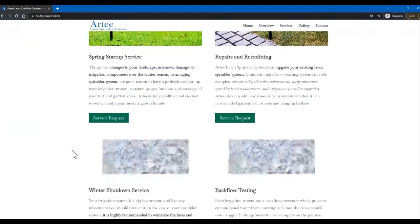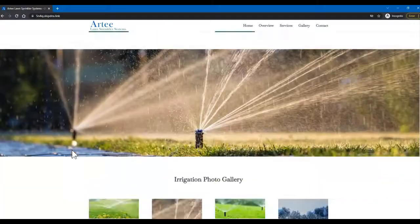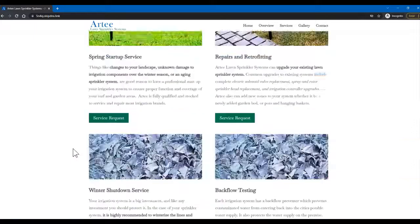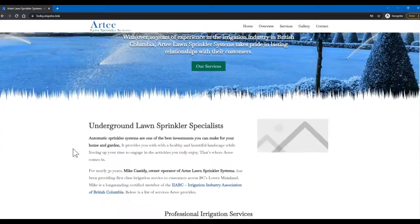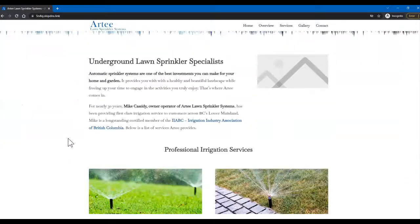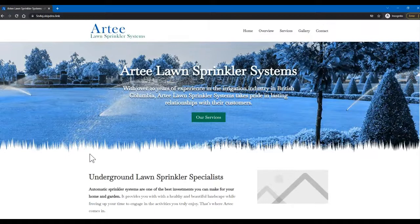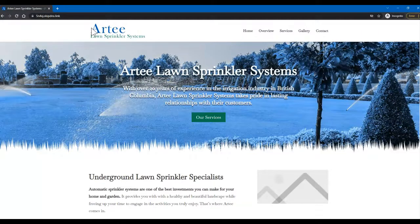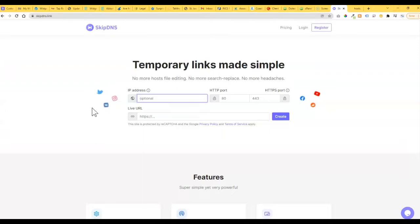This isn't the live site that the domain name is pointing to; this is just a test site that I'm working on, so you can go back and forth with your clients, work on changes, updates, all that stuff. So anyway, I hope that helped. SkipDNS is the site—IP address, URL, a few simple steps.